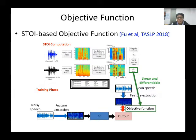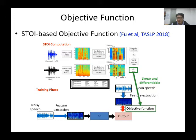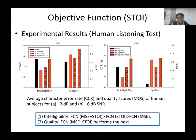The STOI computation takes two inputs — clean speech and noisy or processed speech — and involves feature extraction, filtering processing, and correlation computation stages to produce the STOI score, which has high correlation with speech intelligibility. Because all these processes are linear, we can directly use STOI as an objective function to train the model. The goal of speech enhancement is to increase speech intelligibility when transforming noisy speech signals to enhanced ones.